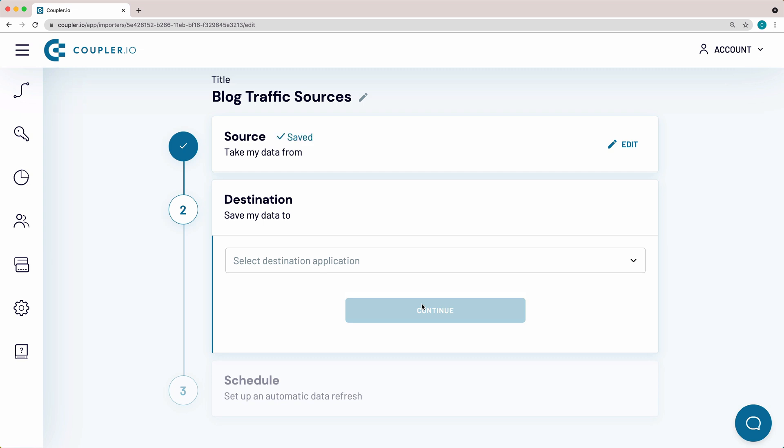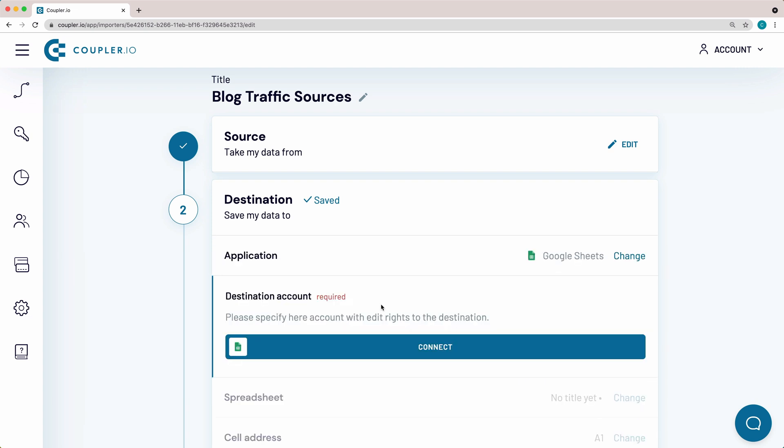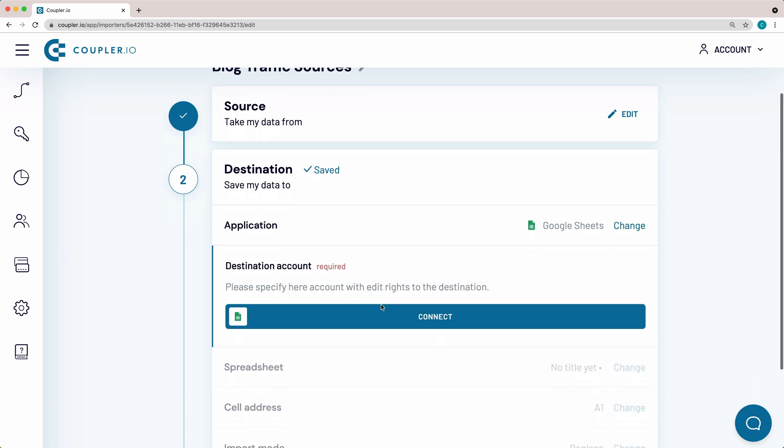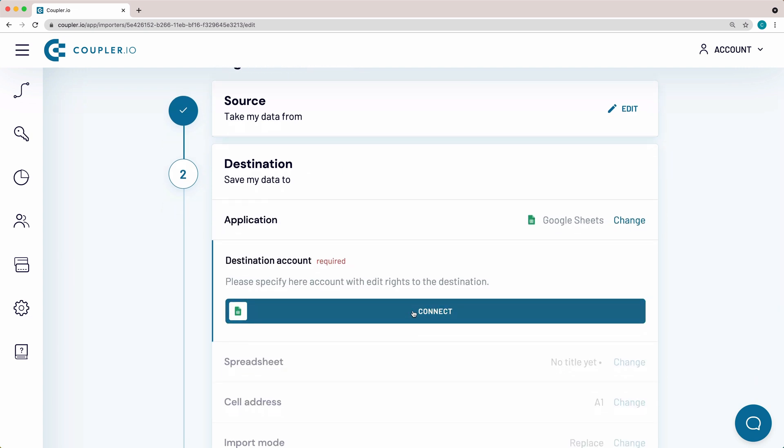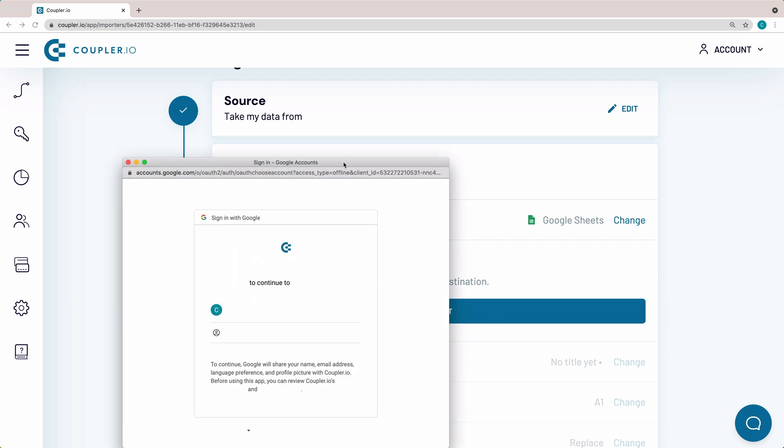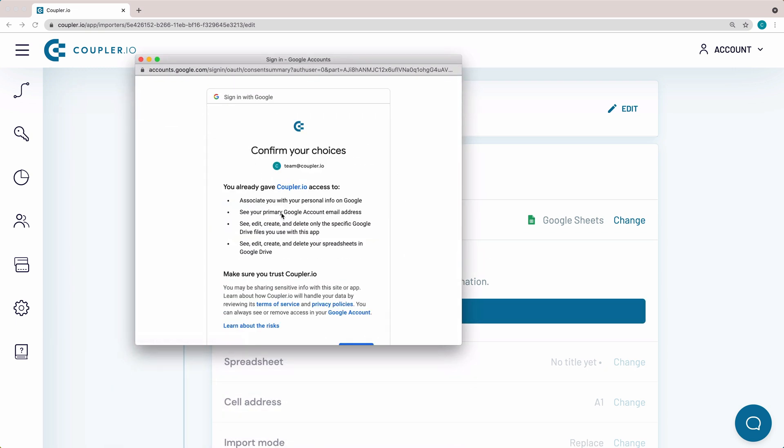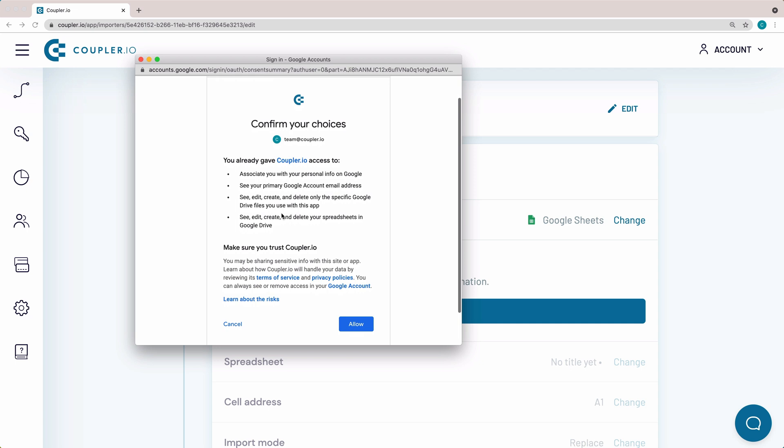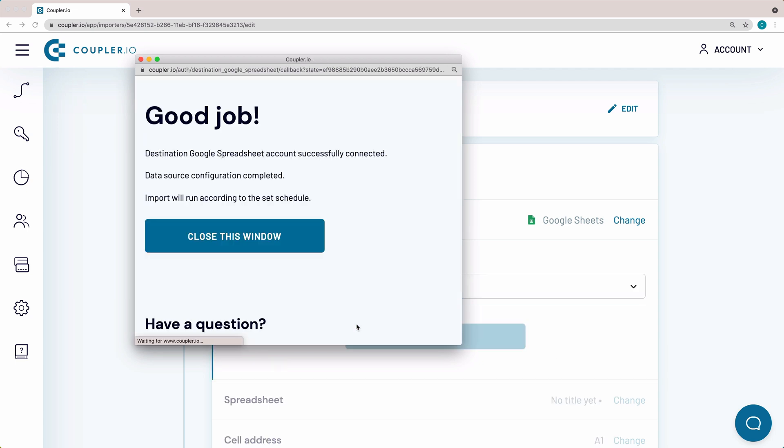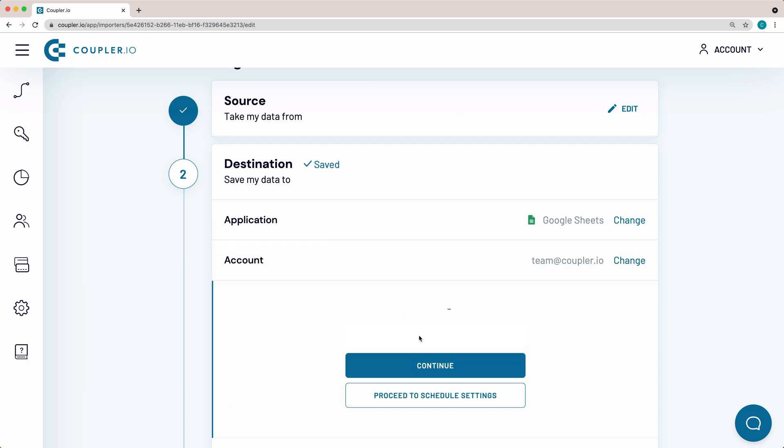Now it's time to set up your destination. From the drop-down menu, select Google Sheets as the system where you want to import data to. Now connect your Google Sheets destination account. Sign in to the account you want to connect, review the contents of the access rights that you grant to Coupler.io, and click Allow. Close the pop-up window and hit Continue.